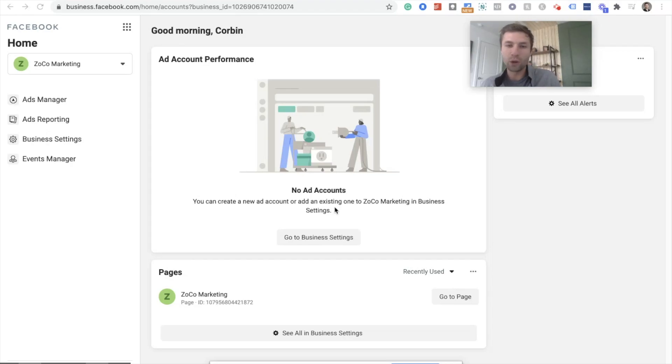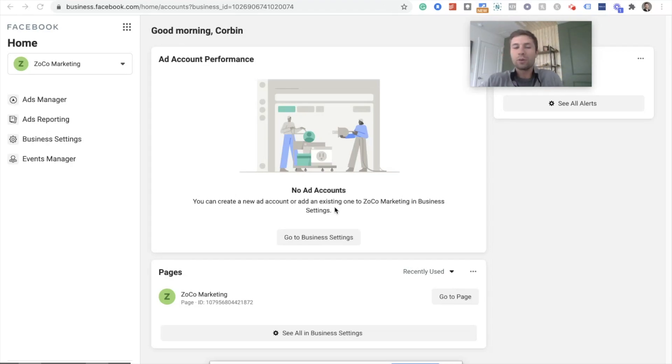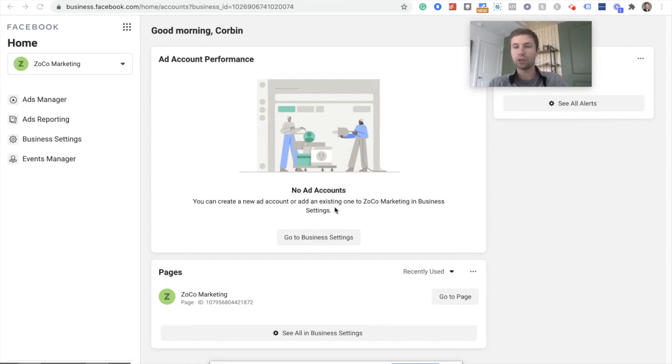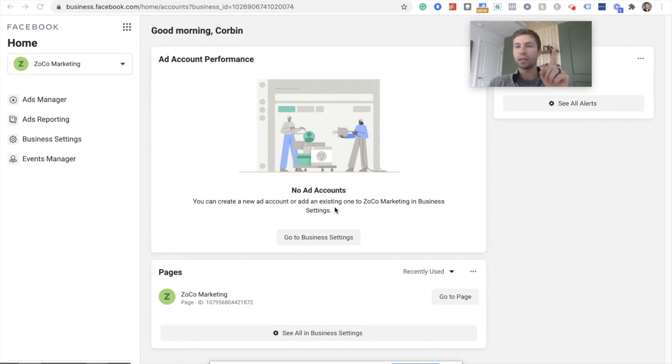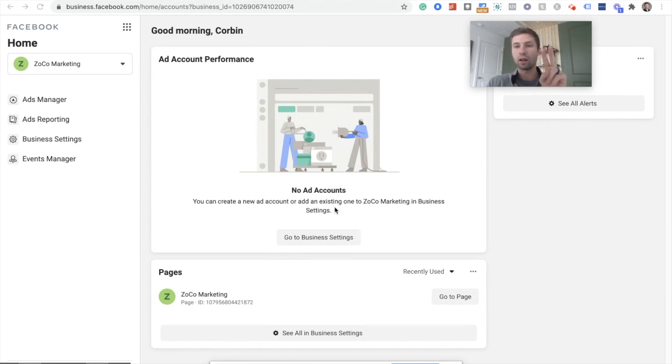Hello, this is Corbin from ZoCo Marketing. In today's video, I'm going to be showing you how to set up custom conversions inside of Facebook. We're going to do a button click custom event and then a URL custom event.